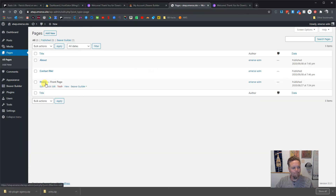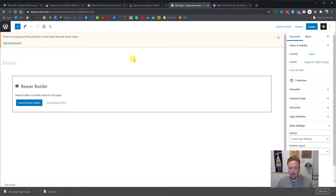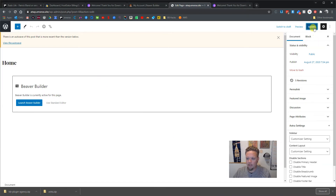There are a couple of different ways to get into Beaver Builder — you can click the Beaver Builder link right here to go straight into the builder. But first I want to open my home page in the basic editor. We now have the block editor, which is the new default for WordPress. Over here on the right-hand side, we want to get rid of the default title that shows up on the page.